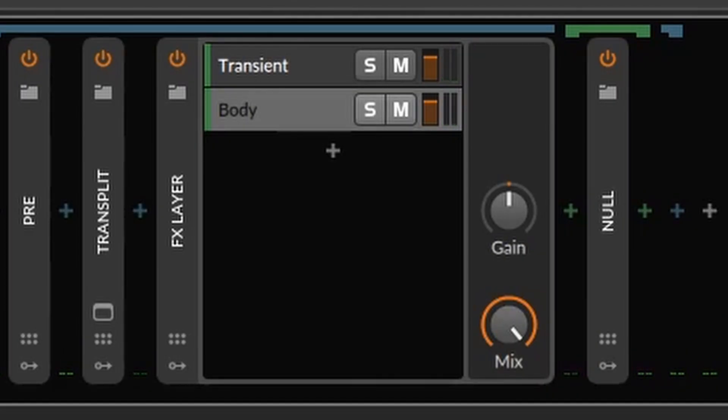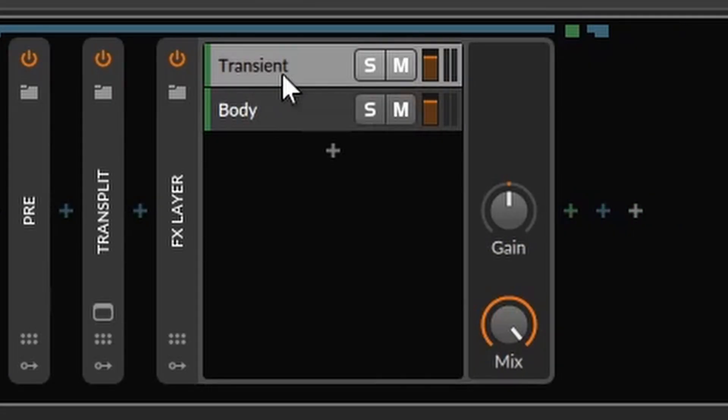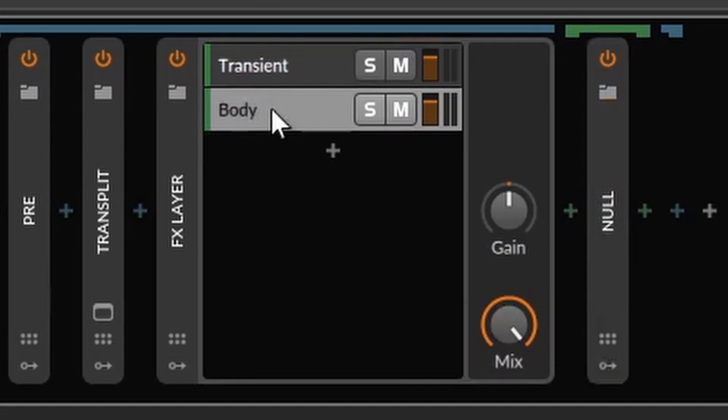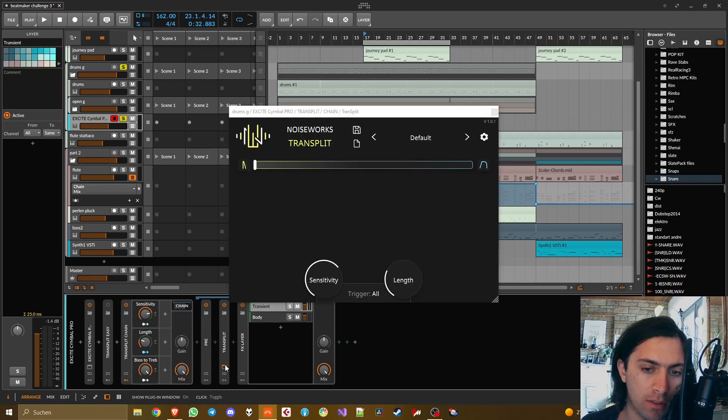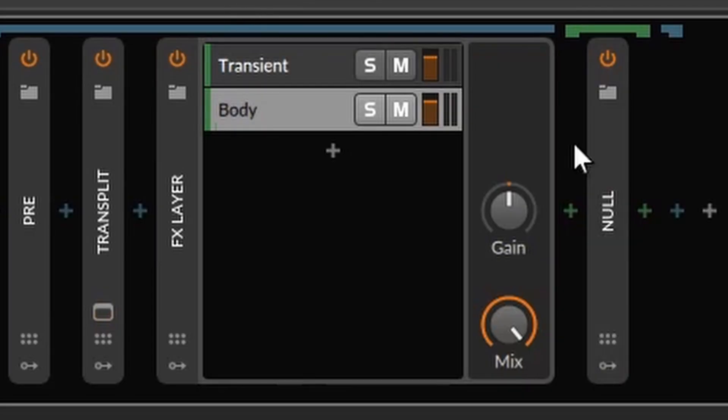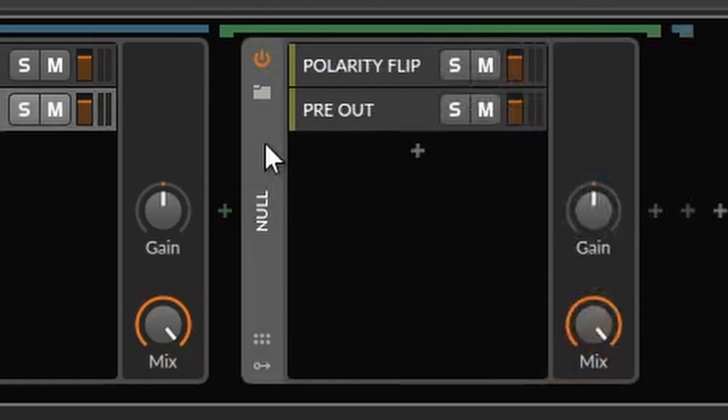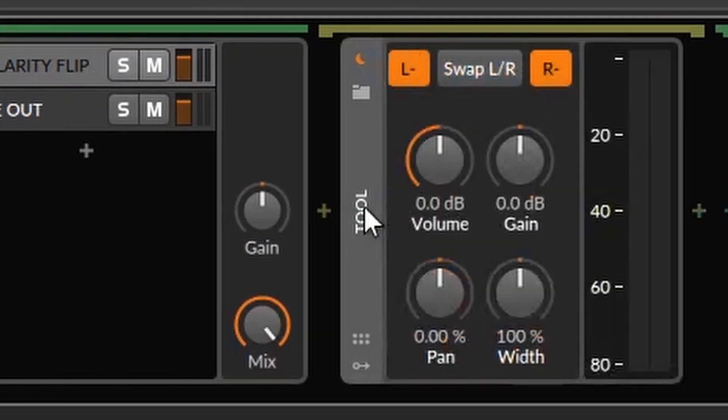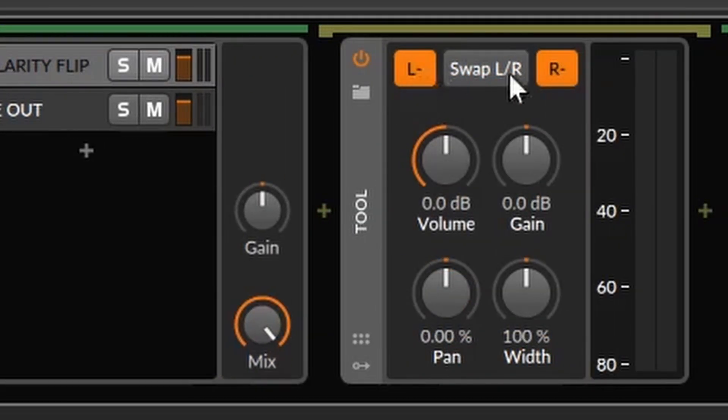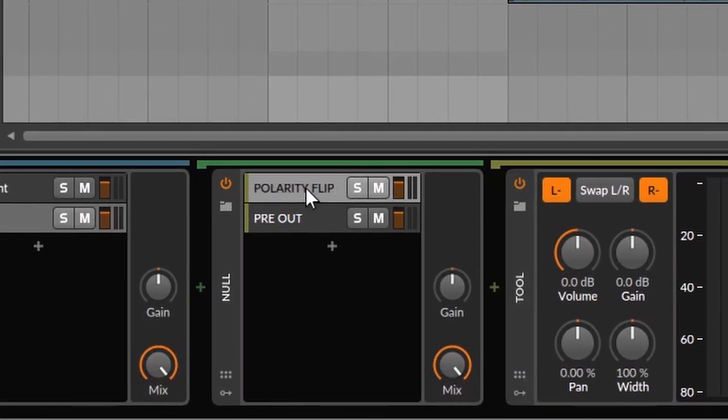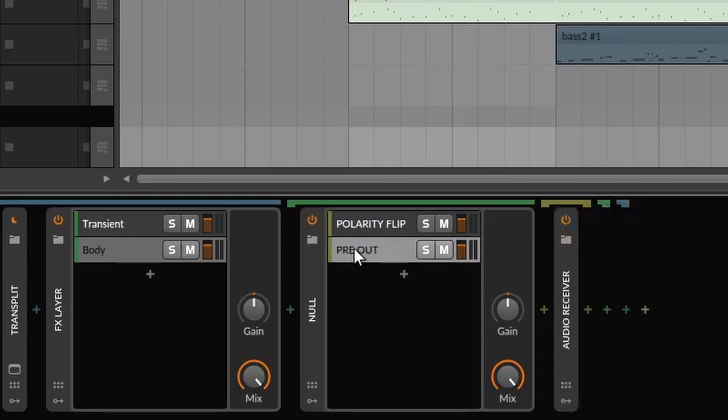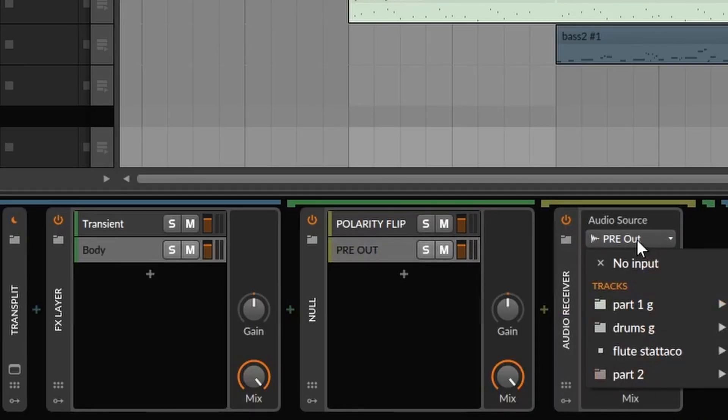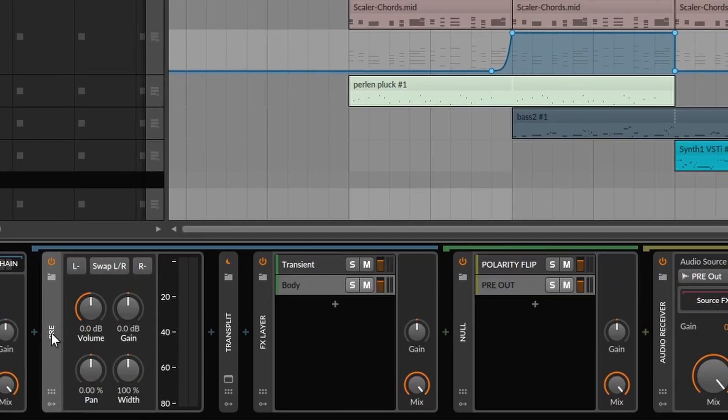You give the chain a nice little name like Transplit chain. At the end you will save a preset but you are not there yet. Here after Transplit I added an FX layer and I called the layers transient and body and they are doing exactly that. So as you can see this works perfectly, you can dry-wet the whole thing, it will always come out the same if you don't change anything and you can put individual effects into each of these layers.